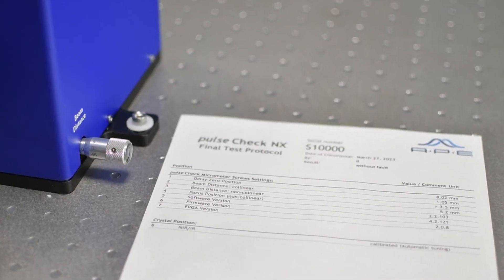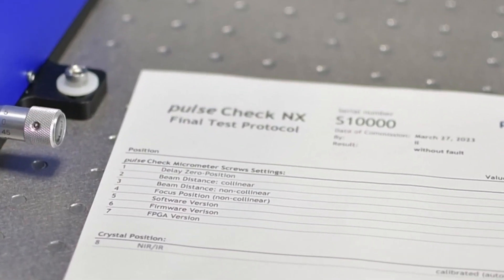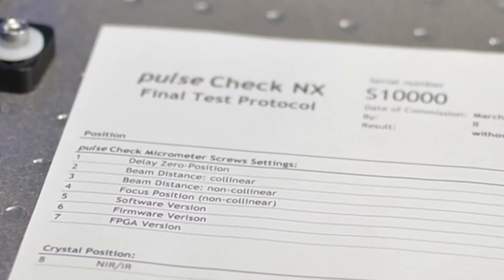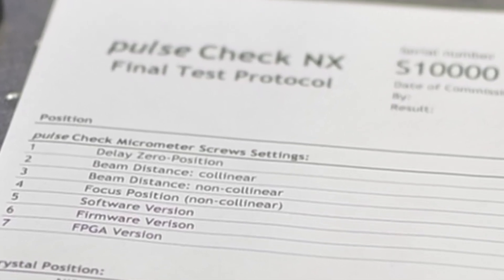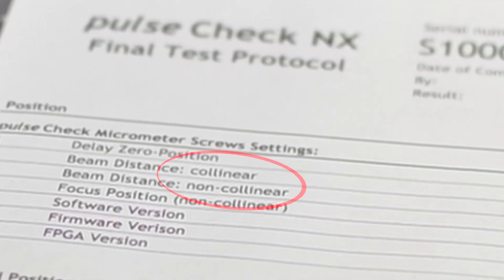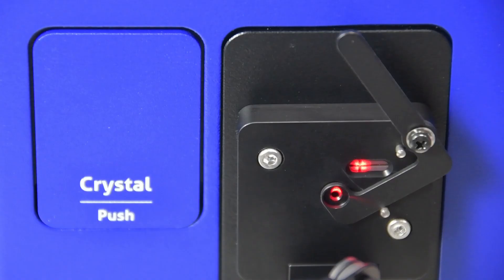There are two measurement modes available, collinear and non-collinear. The manual offers more information about the two modes. Here we start with collinear mode, where only one spot is visible on the crosshair.